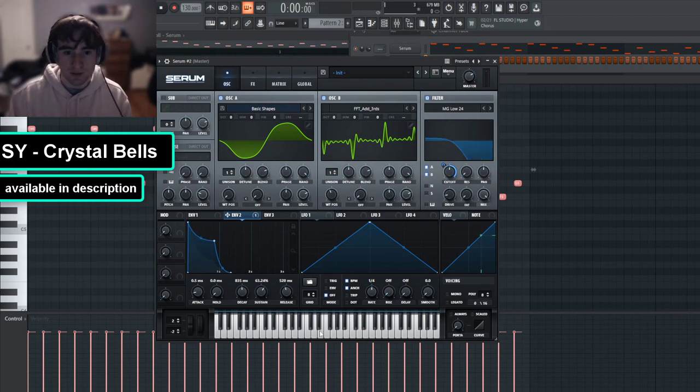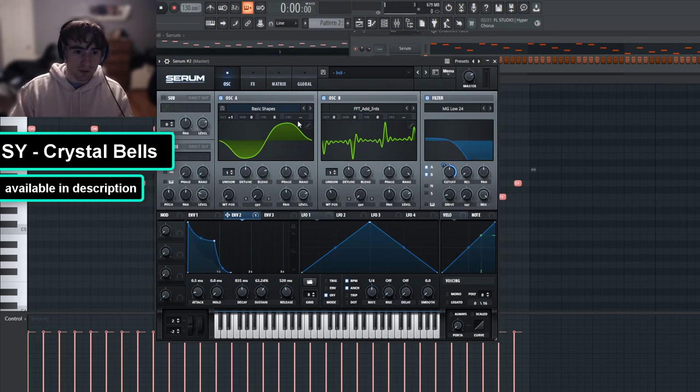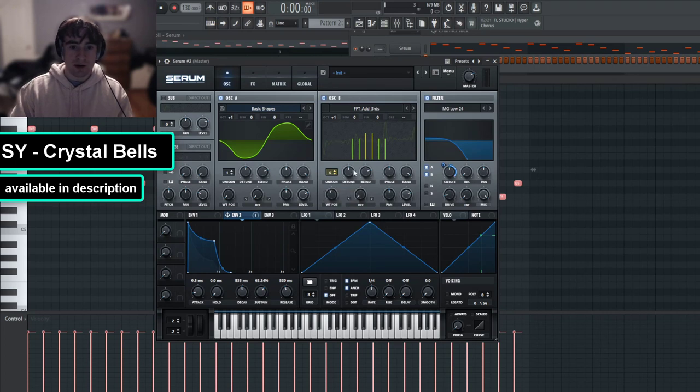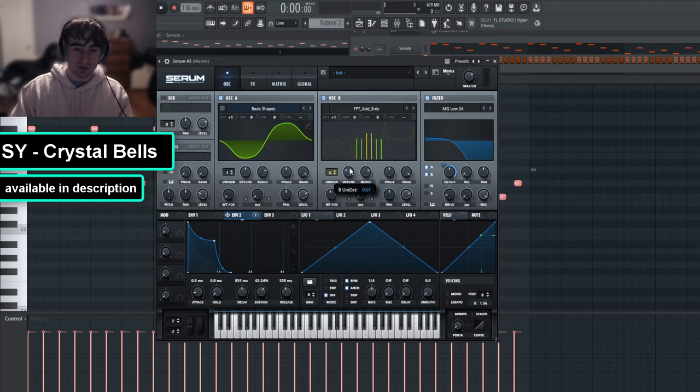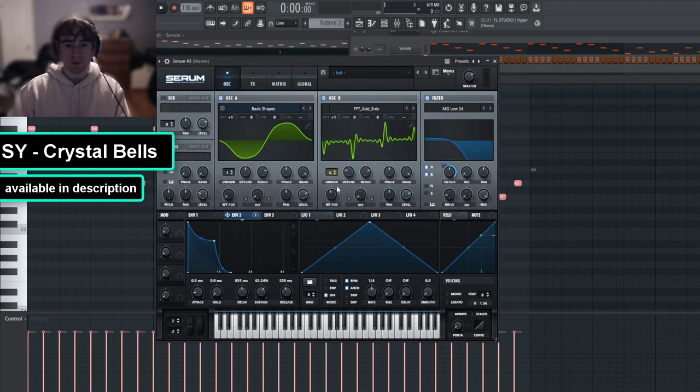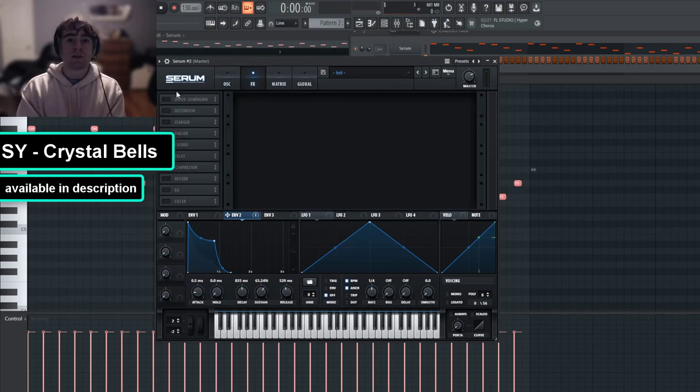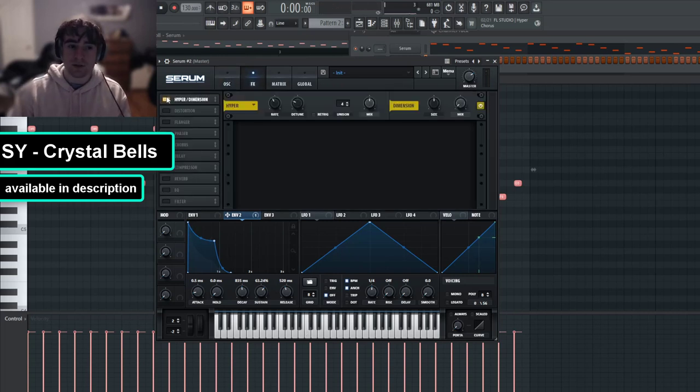So that's the basis of our sound. I do want to increase these by one octave each. And then I'm also going to add some unison, six voices with a little bit of detune to oscillator B. This is the basis of our sound. We just need to add some width at this point.